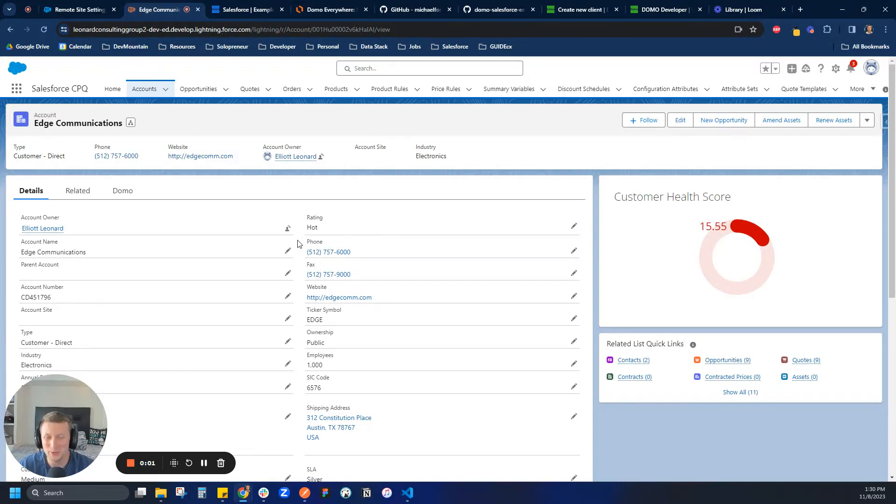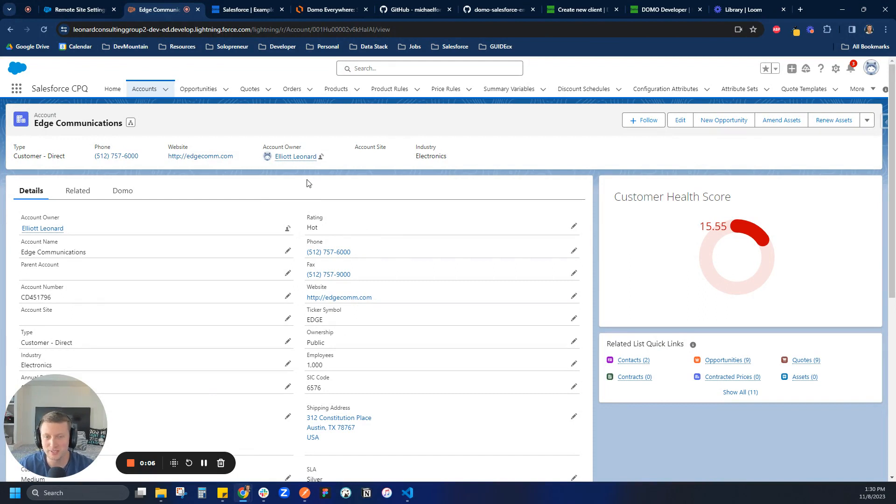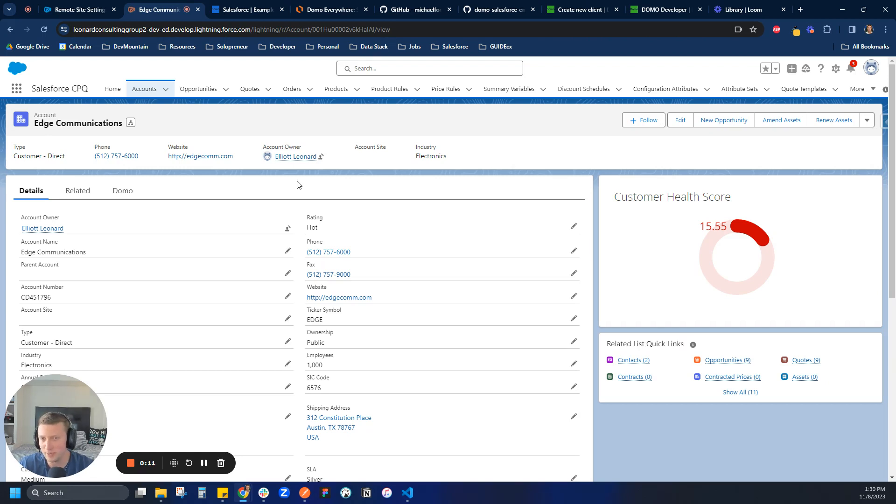Hey, so today we're going to be talking about Salesforce and Domo Everywhere. To begin, I feel like Salesforce is one of the best ways to use Domo Everywhere. I'm a big fan of Salesforce. I also think, being a very popular tool, most companies have a CRM.